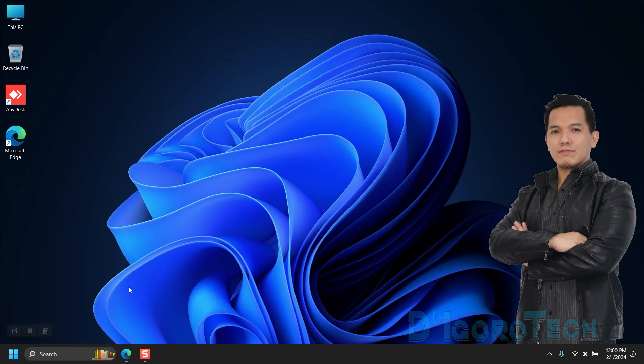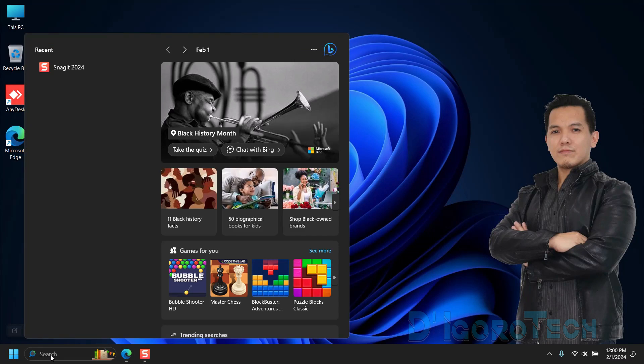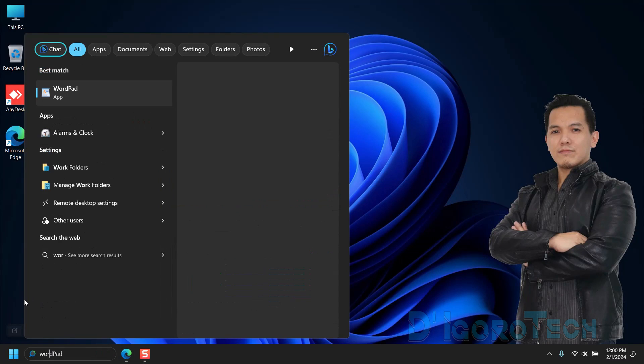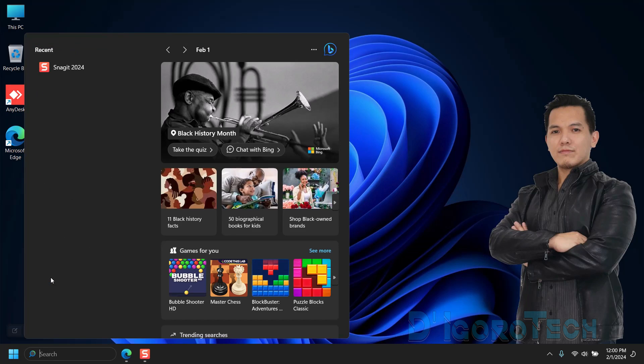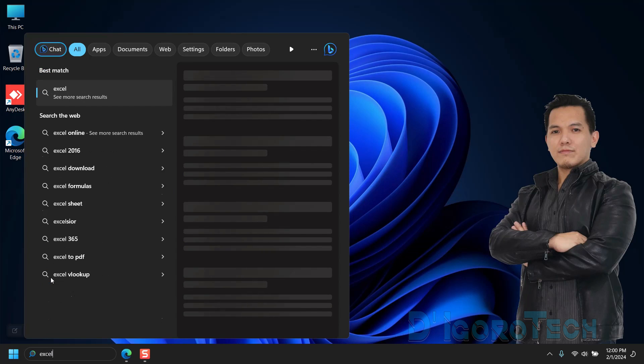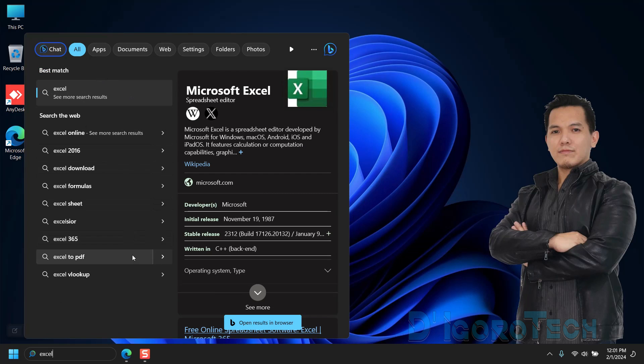For this demo, we are using this newly installed Windows 11. If we search for Microsoft Office applications like Word or Excel, it's not available since I just formatted this device.